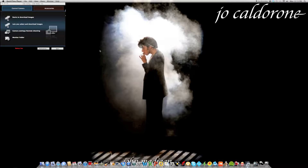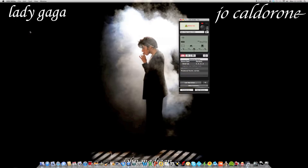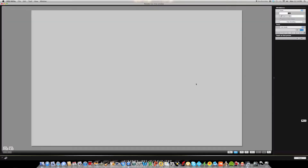Once your USB is plugged in and you've installed all the files, Canon EOS Utility should pop up. If it doesn't, no worries — just go into your finder and type in EOS Utility. Once you have this screen up, you're going to click on camera settings slash remote shooting. When this screen pops up, you're going to click on live view shoot. It might take a few seconds, and here we go.